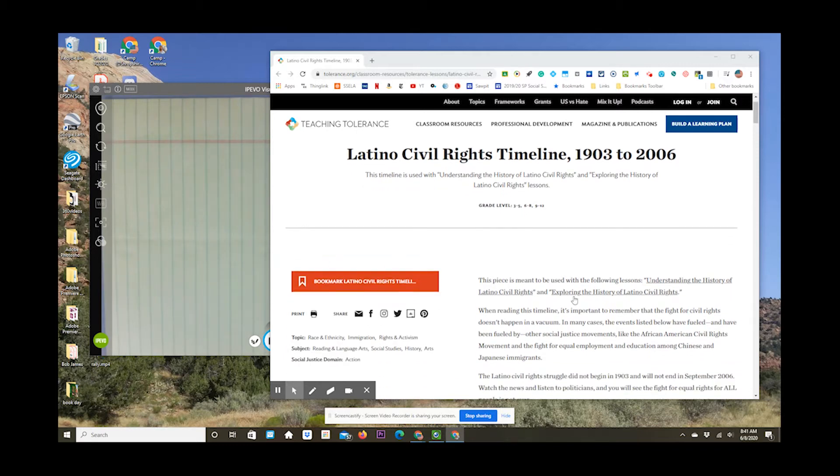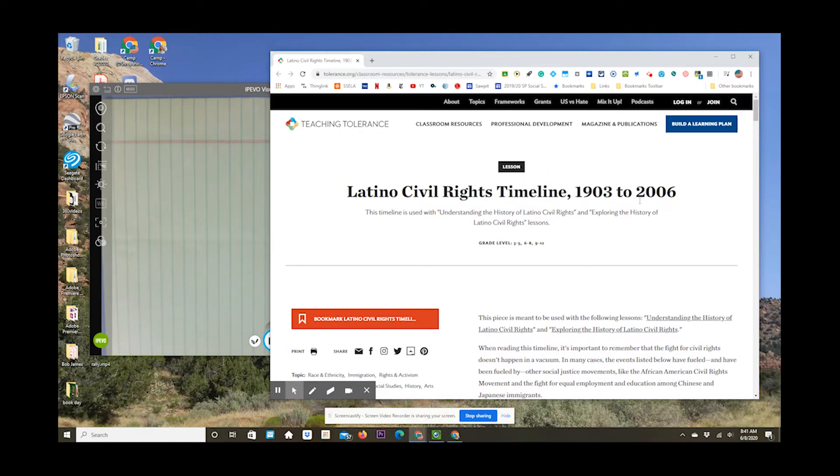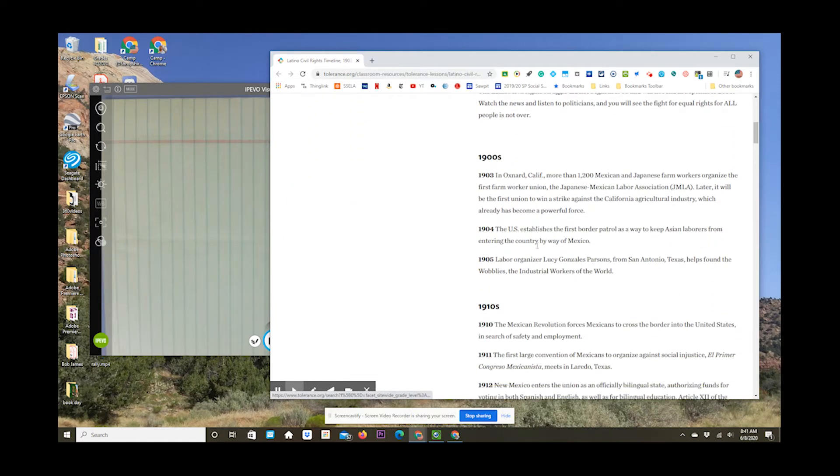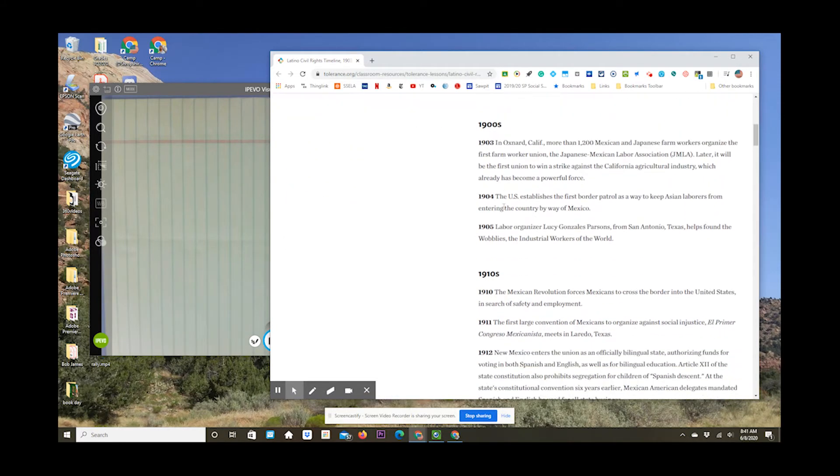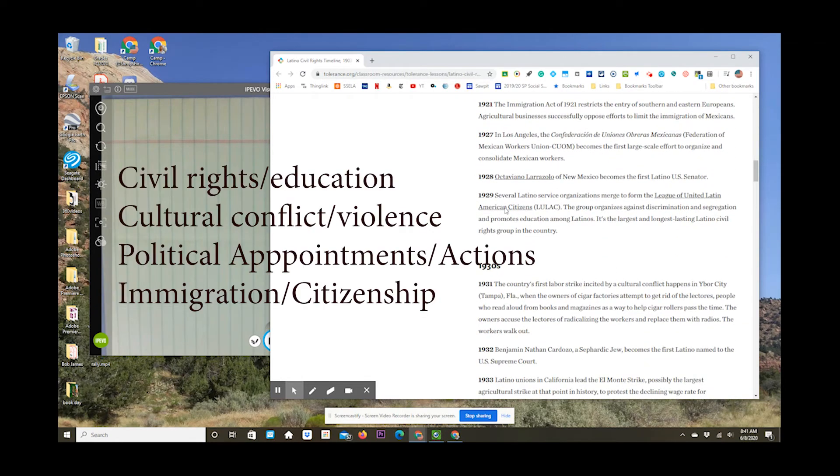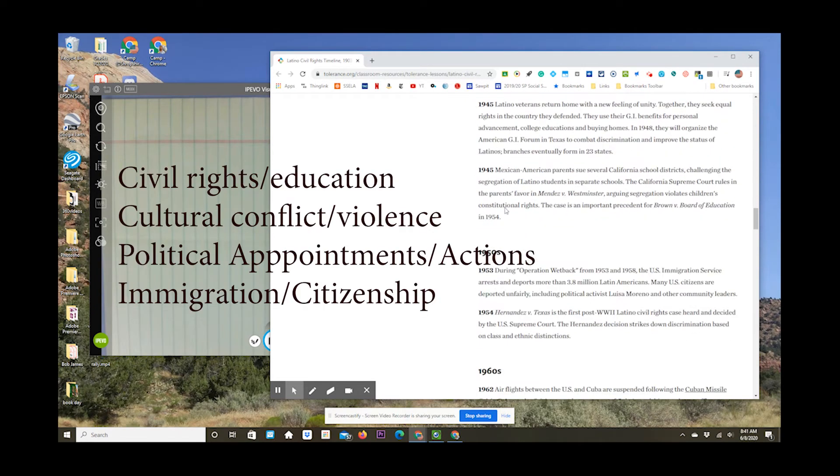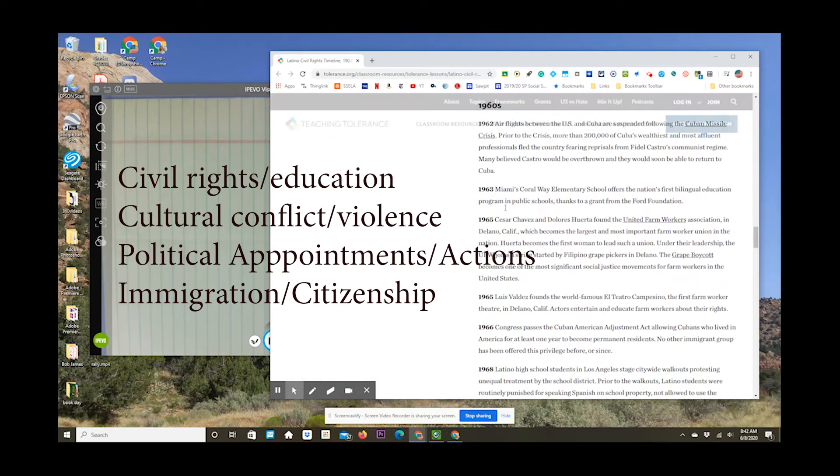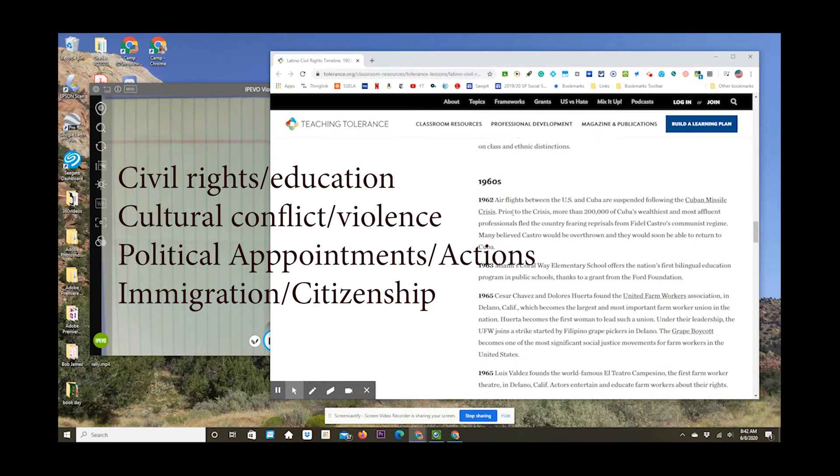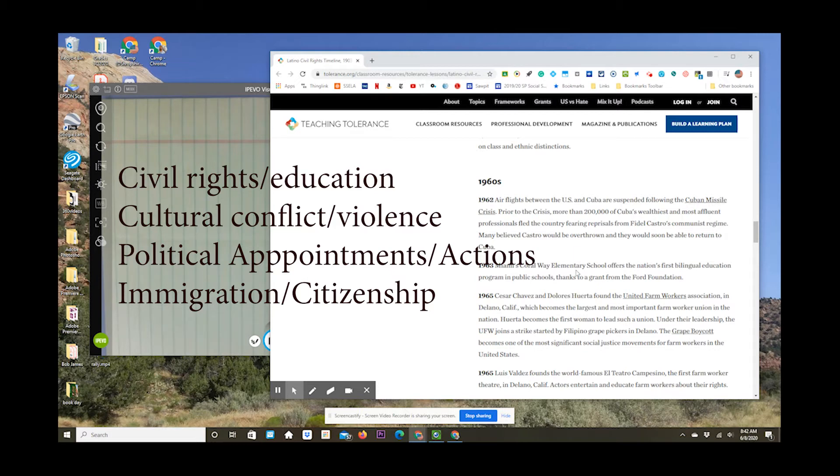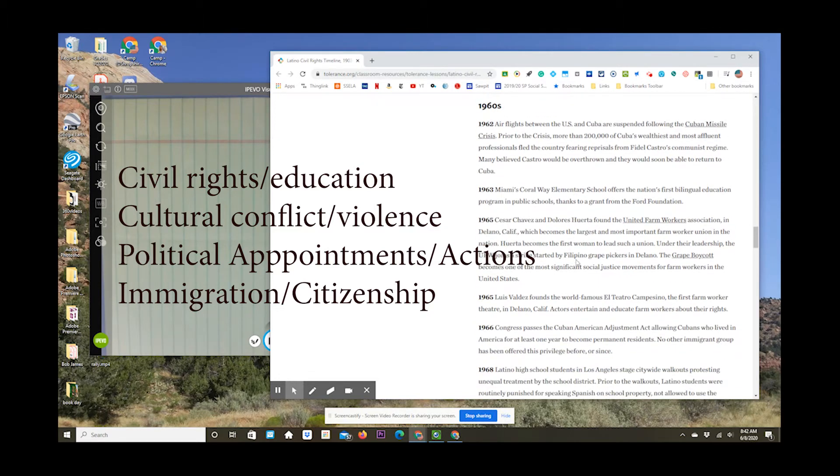And what you're going to do is, this is step one, you're going to review all the elements of the timeline, and you're going to build your own timeline on a separate piece of paper based on one of four categories. A lot of elements here, but you're going to identify which of these elements belong in one of these four categories you see here: civil rights and education, cultural conflict and violence, political appointments and actions, and immigration or citizenship. There's 50 or so items on the website's timeline. You're going to identify the 10 or 12 or so that fall into one of these four categories of your choice.